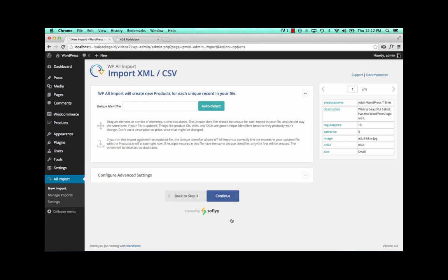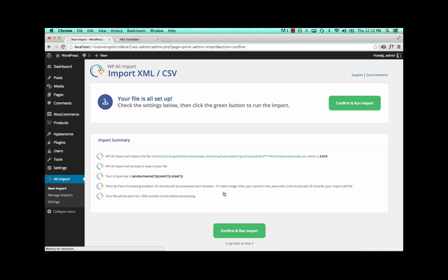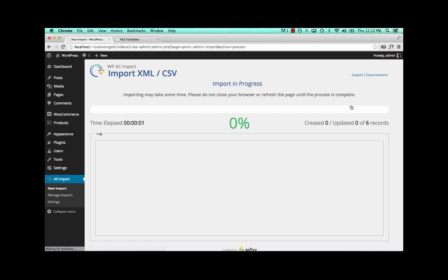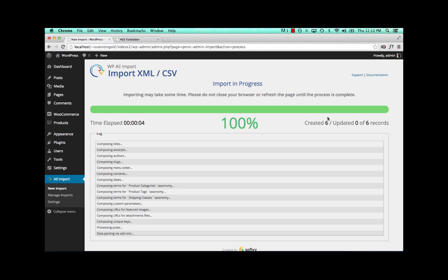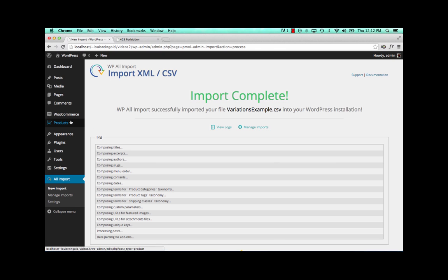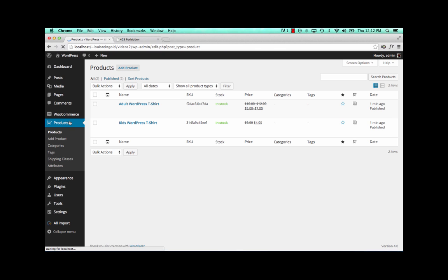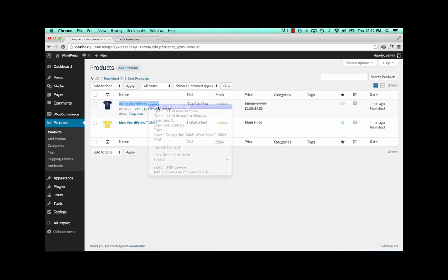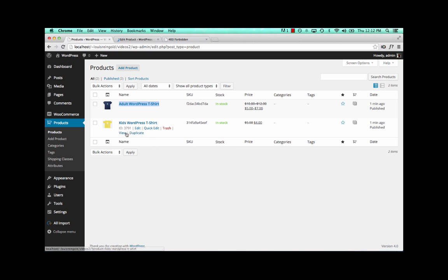Let's run the import. Auto-detect the unique key. Continue. Only importing two products. Images are already on the server. So this will just take a second. And here are our imported products.